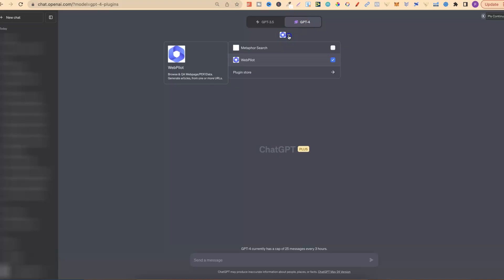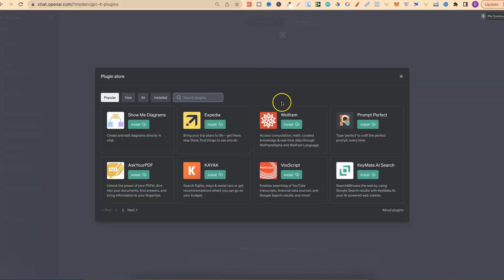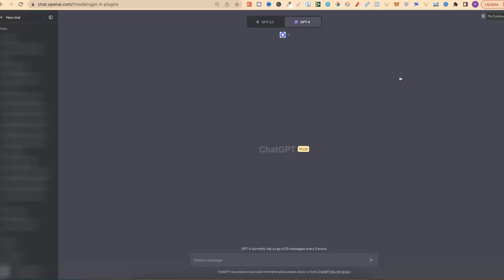And then from here, well actually, we go to the plugin store. Then from here, you can search WebPilot and then just install it. Once you have it installed, we can do some pretty cool things.